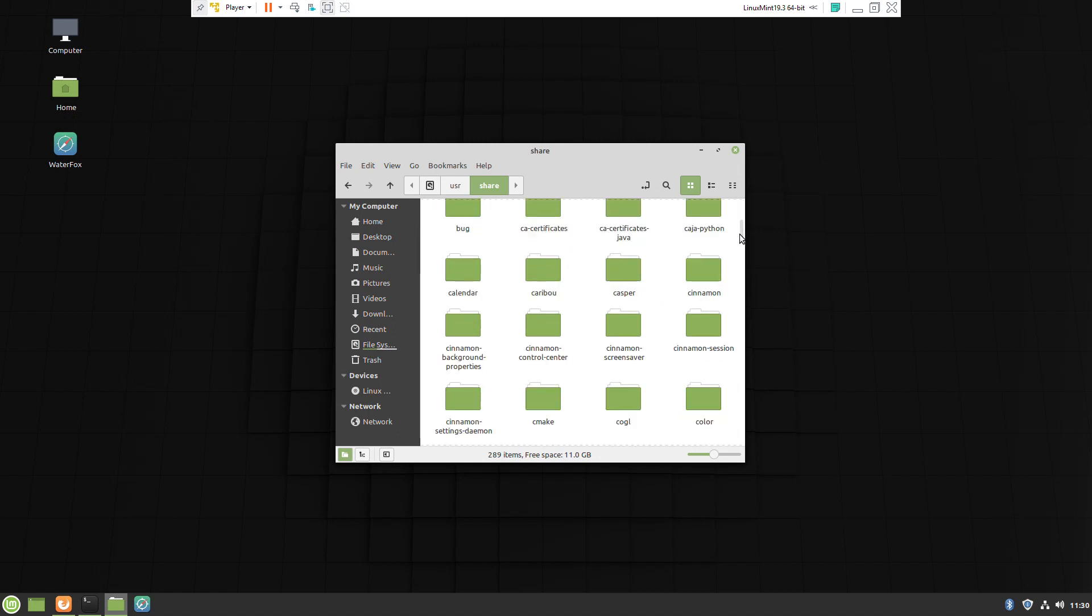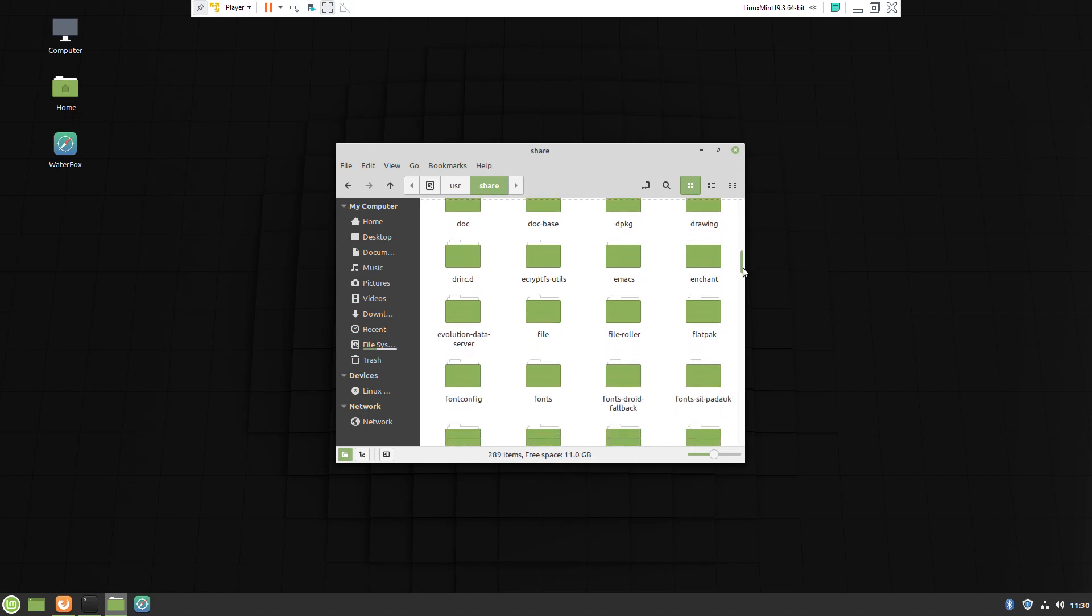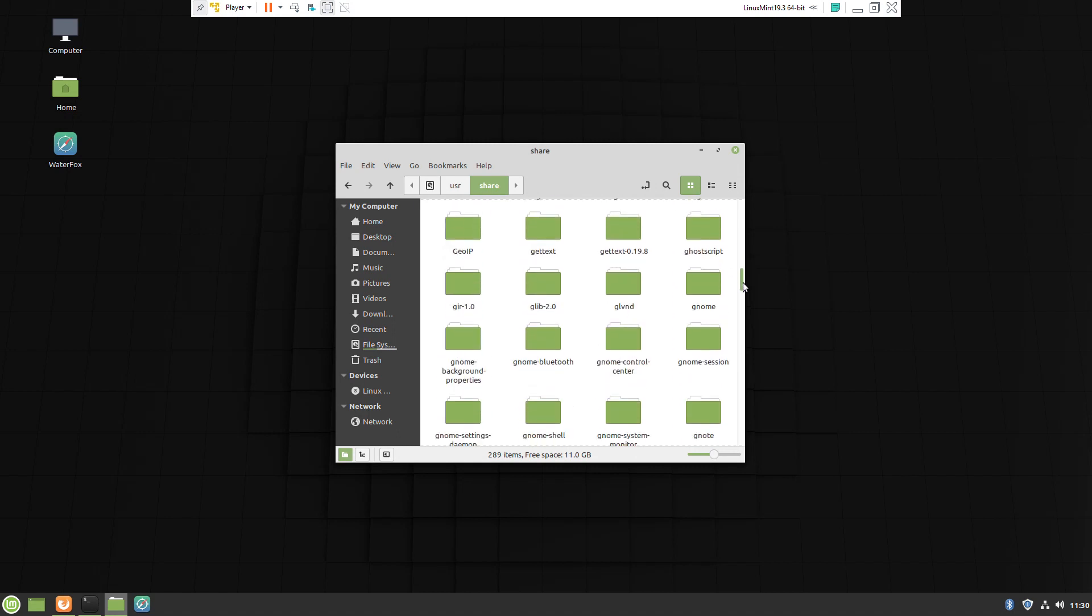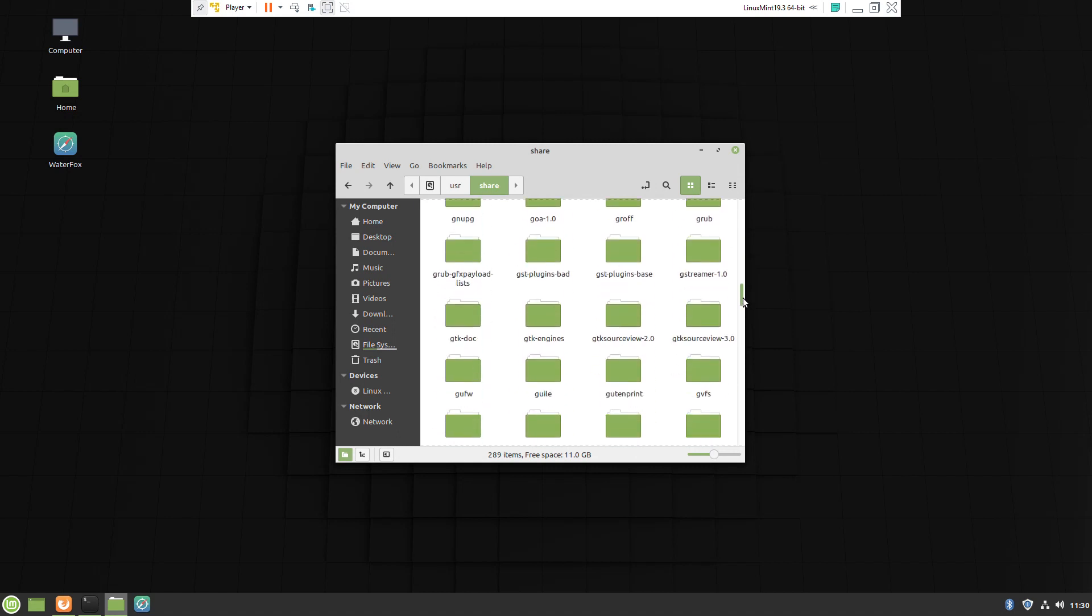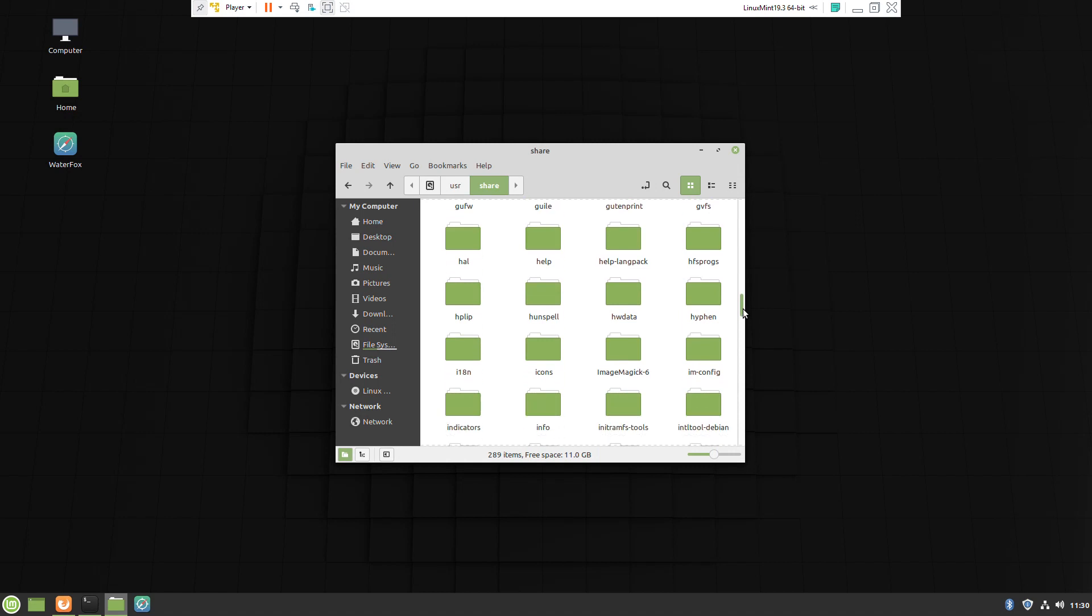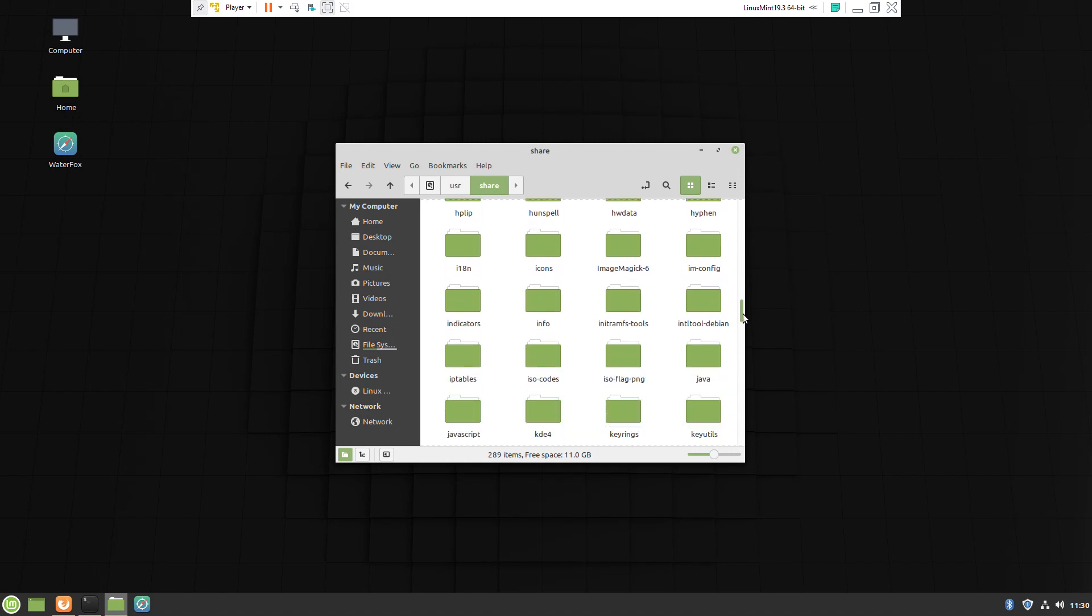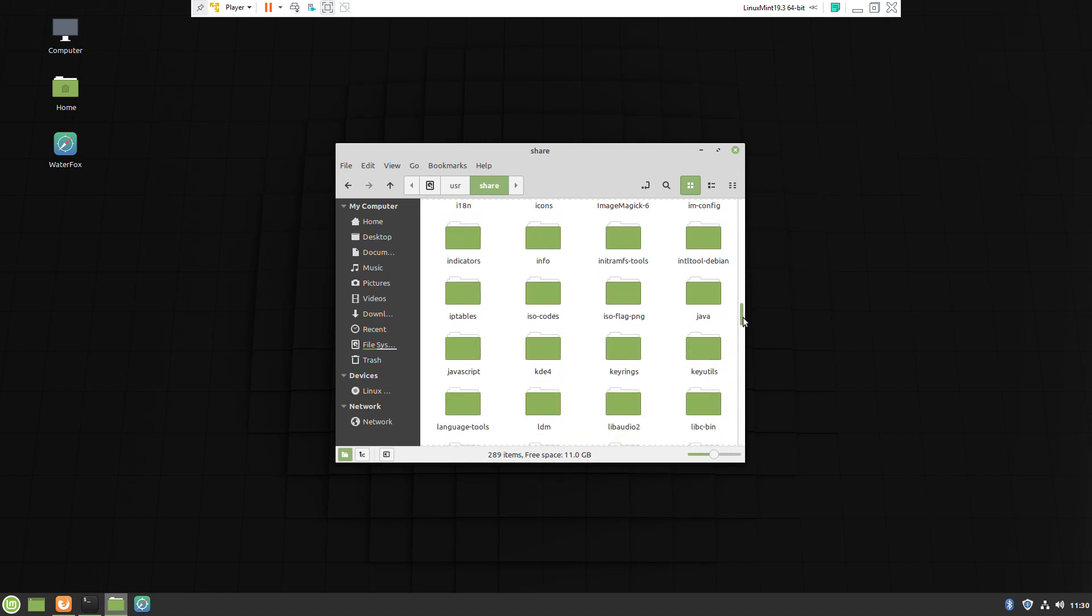You're going to need root access to paste the file. In my previous video I showed the command to activate root access. Usually after installation, Linux Mint will show you the command.